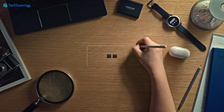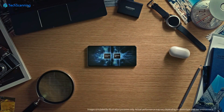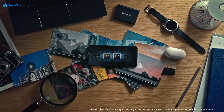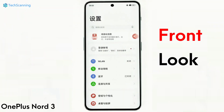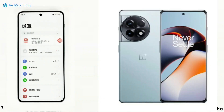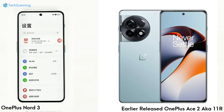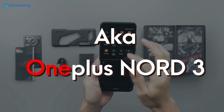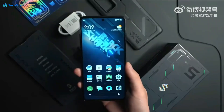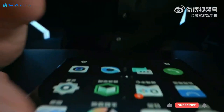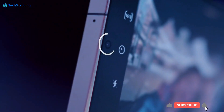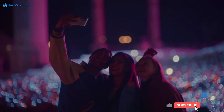A couple of days ago, the well-reputed tipster Digital Chat Station shared the front look of the same handset. And as we can see, unlike the earlier released OnePlus Ace 2, the upcoming Ace 2 Dimensity Edition will support a flat display with a single punch hole cutout on the top center.